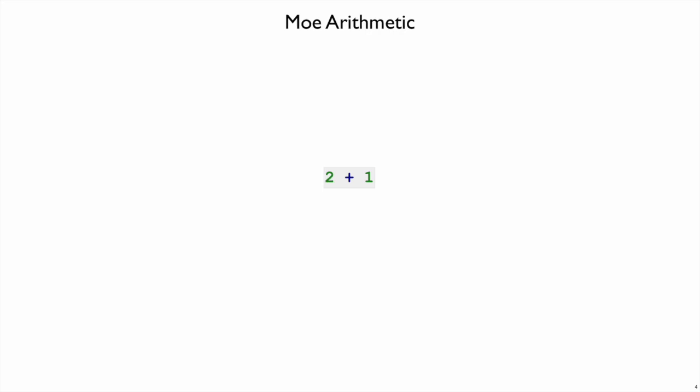We'll start out with a simple version of Mo where we just have arithmetic using plus. So 2 plus 1 is going to be a Mo program that produces 3, and 2 times 1 will be a Mo program that produces 2. We'll have plus, times, and numbers.